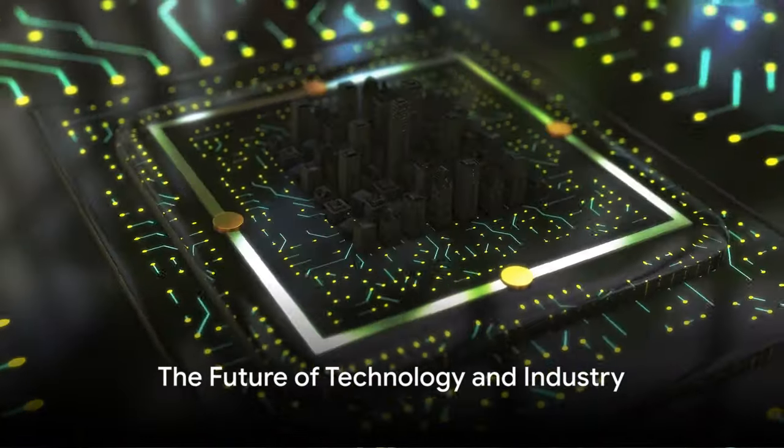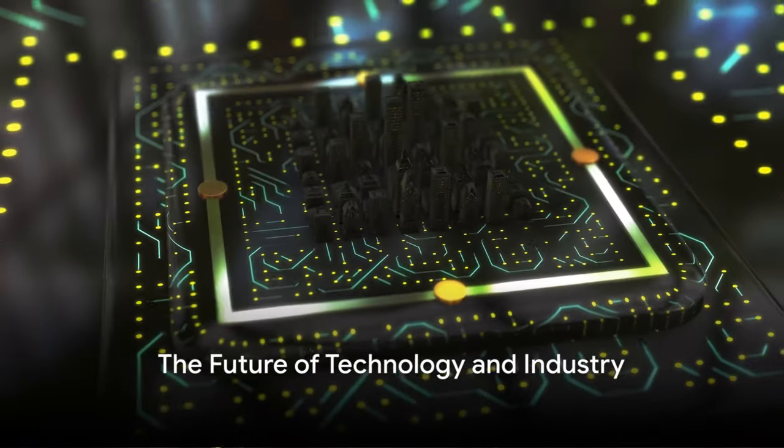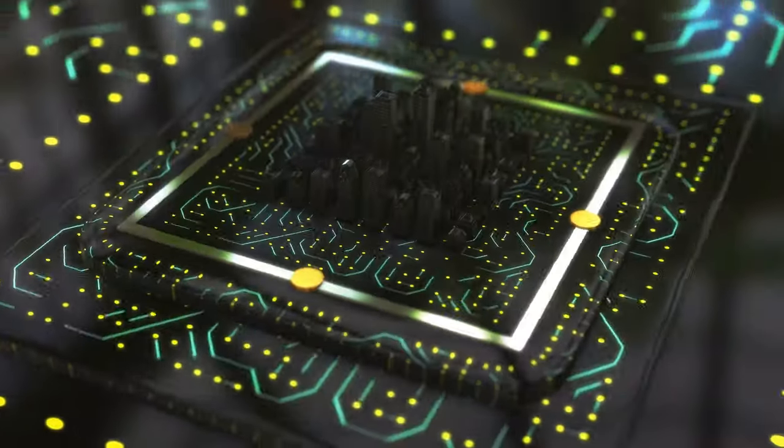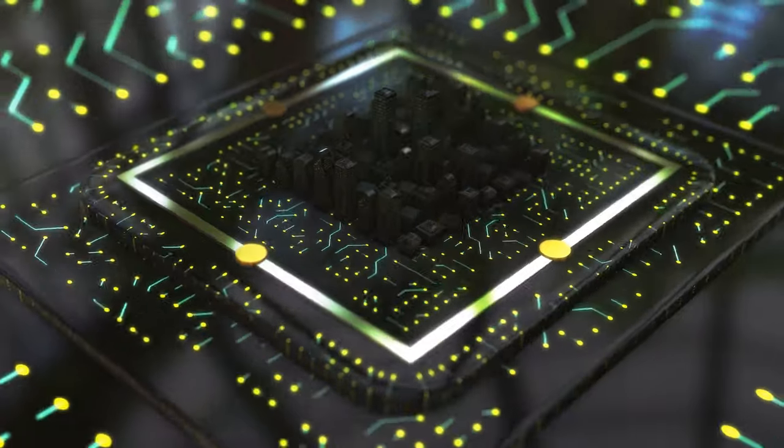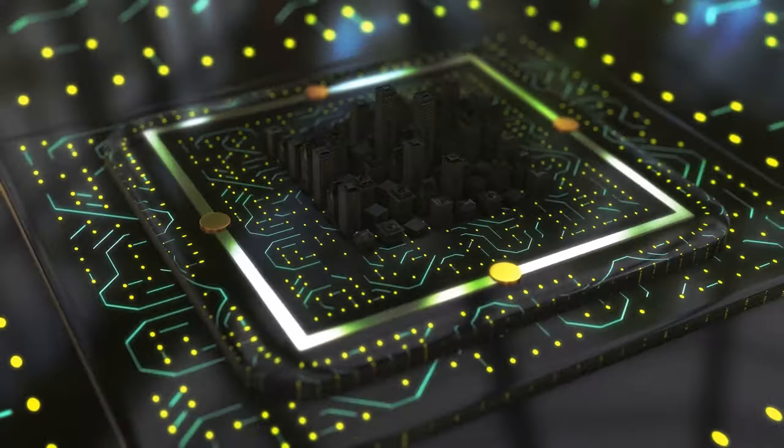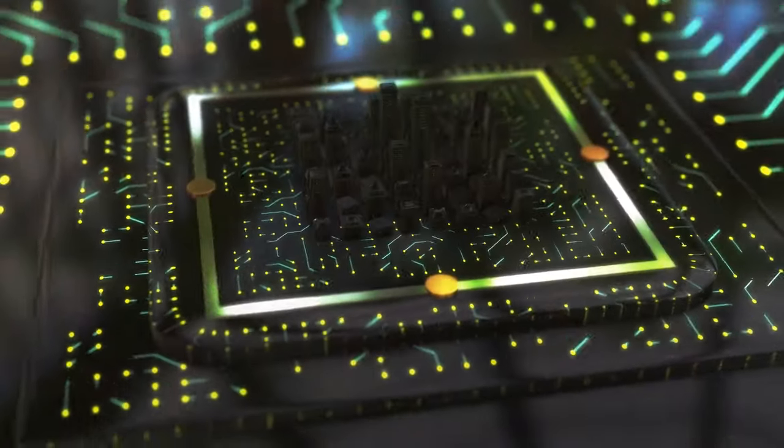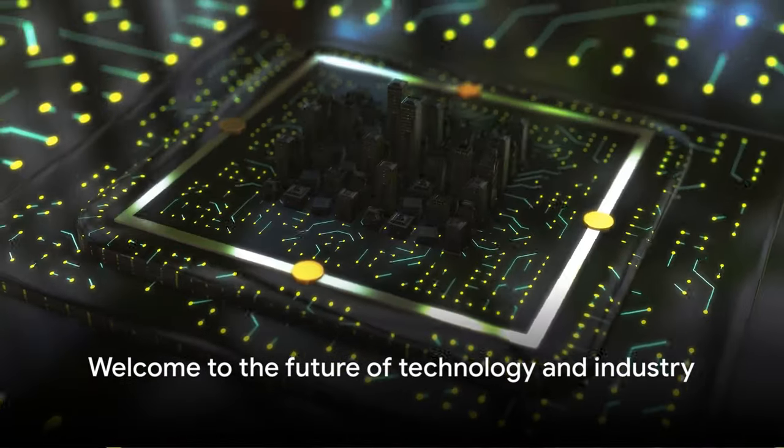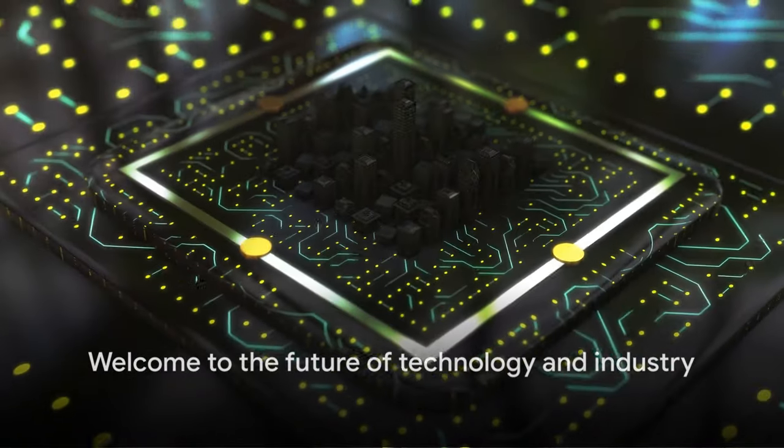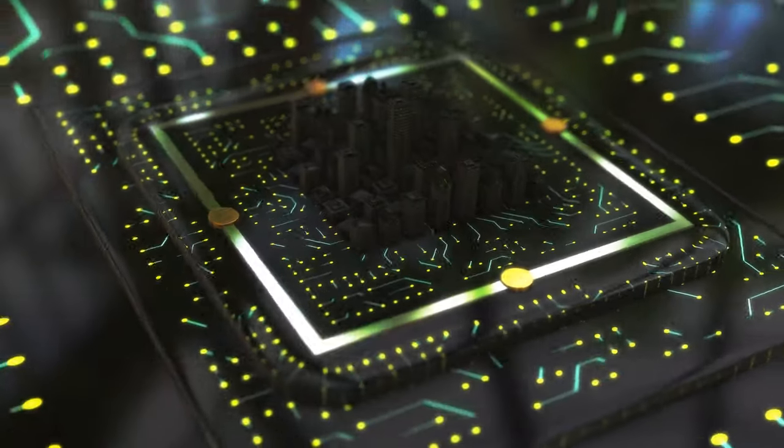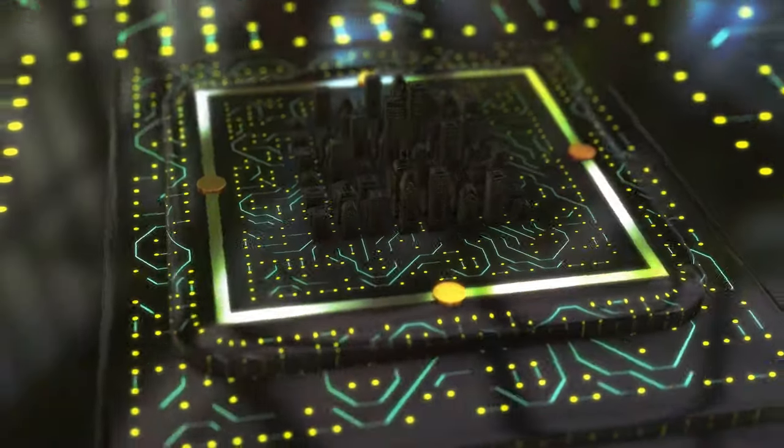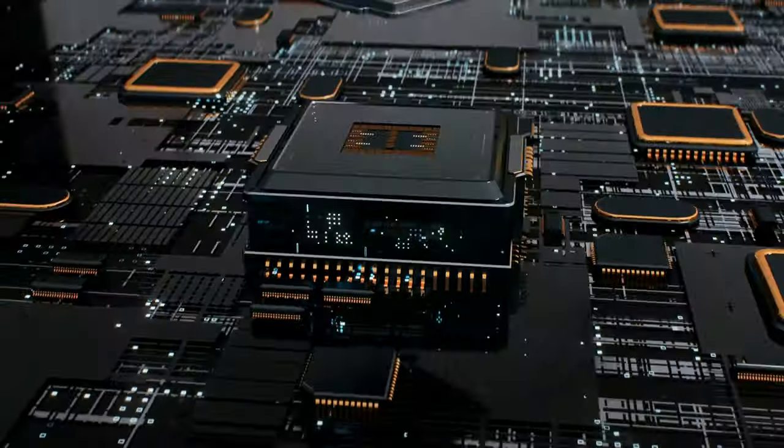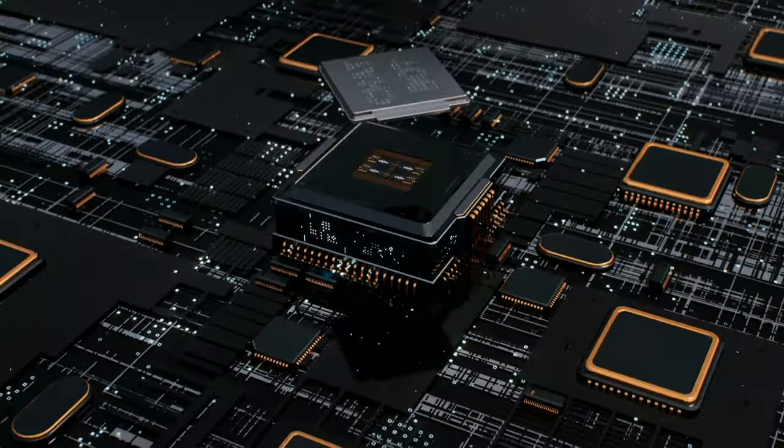What if the technology we know today becomes obsolete tomorrow? What if the future of industry lies in a superchip? Welcome to a world where the boundaries of technology and industry are constantly being pushed, where the realm of the possible is always expanding.